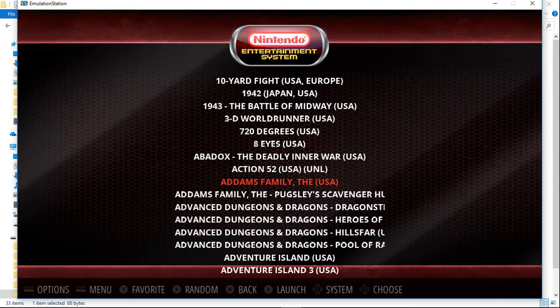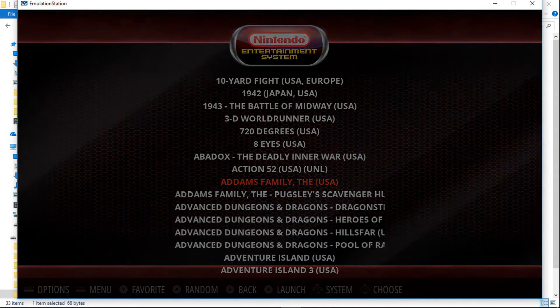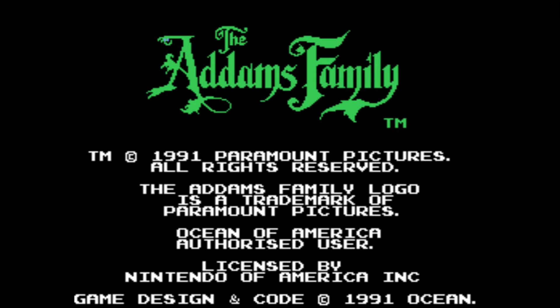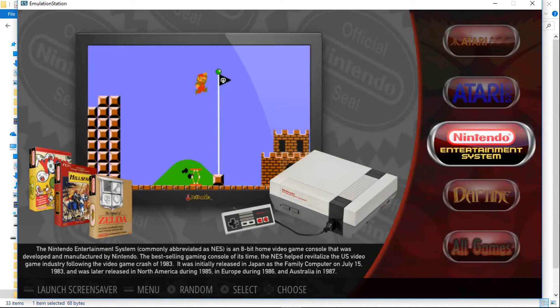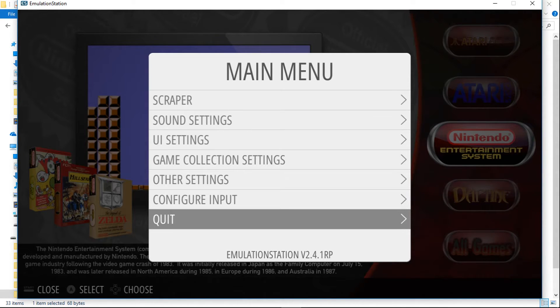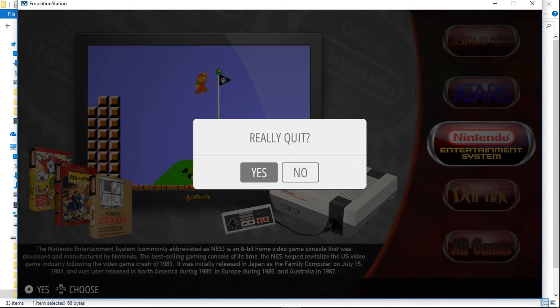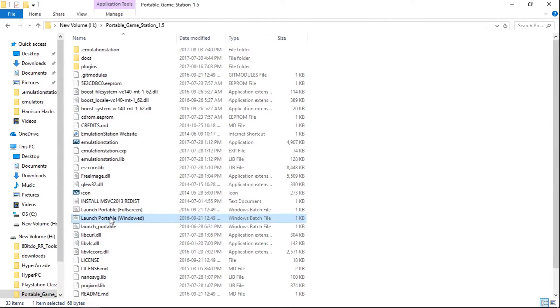We'll launch — I don't know — Addams Family. And there it is working. So that's pretty much it. You would have to do this for each and every system, but that's how I have two different builds. You can do this for as many builds as you want, as long as they're all pointing to the same ROM directory. You'll be able to use one ROMs folder for as many builds as you want.